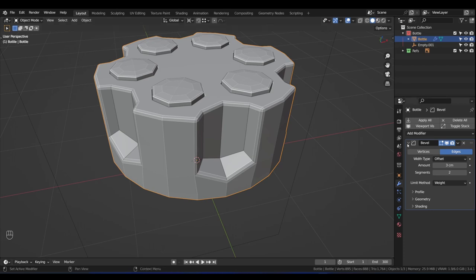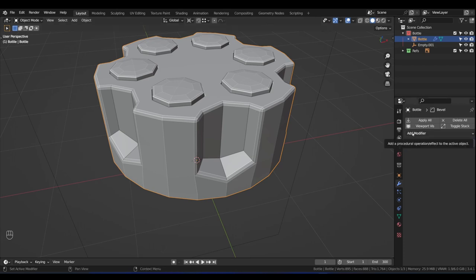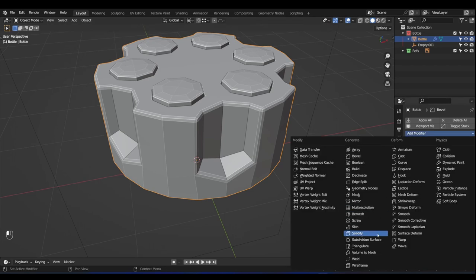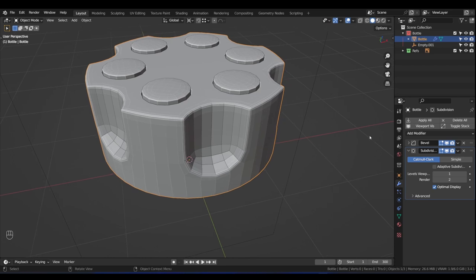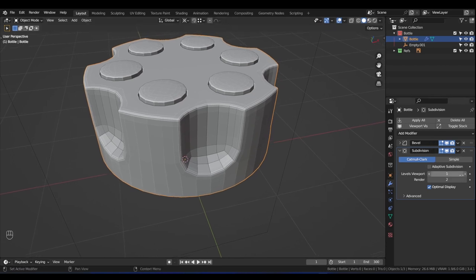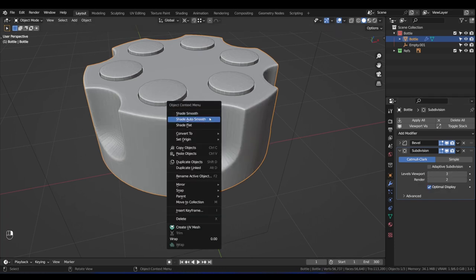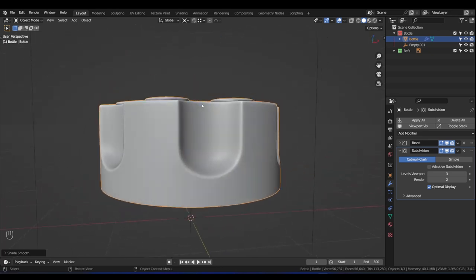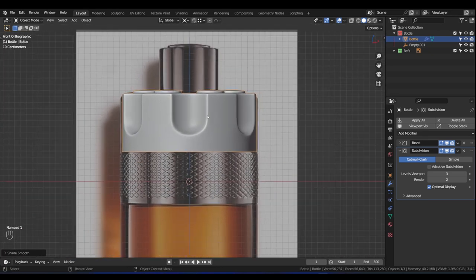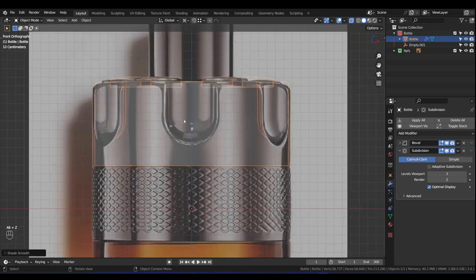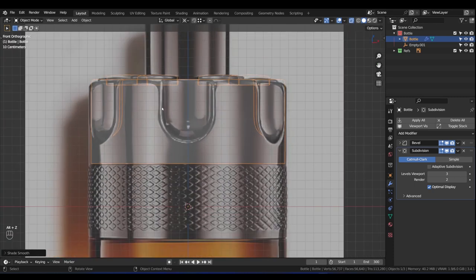Let's test it all by adding our Subdivision Surface modifier — Add Modifier > Subdivision Surface. Increase the Viewport Levels to something like 2 or 3. Right-click and choose Shade Auto Smooth. Let's go into front view and press Alt+Z to see the result. So far so good.